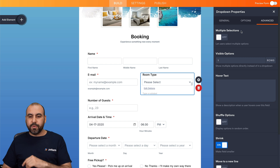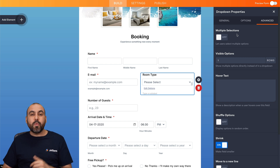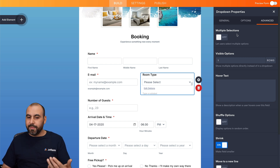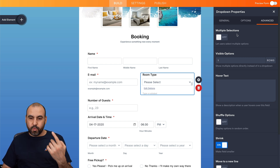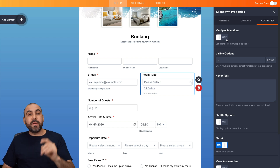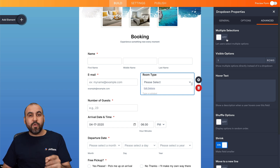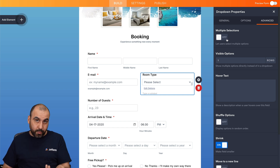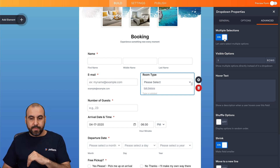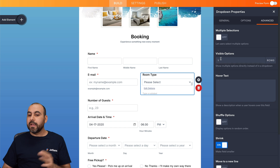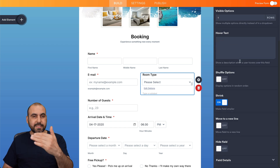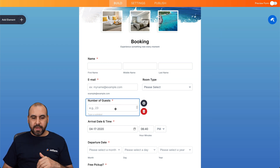For multiple selections — in this case, there's only going to be one room type when they select it, so we're not going to allow it. But if needed for specific reasons, we can enable multiple selections. We also have visible options, hover text, and the rest of the options. Then we have the number of guests option, which we'll leave as is.